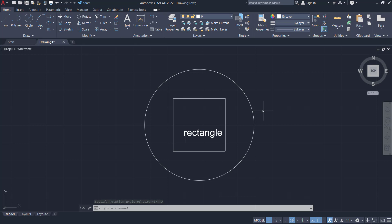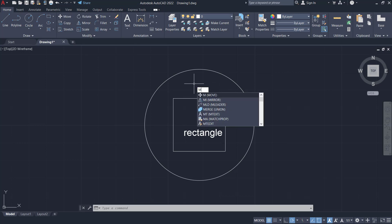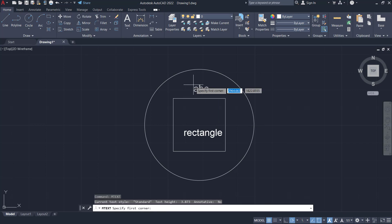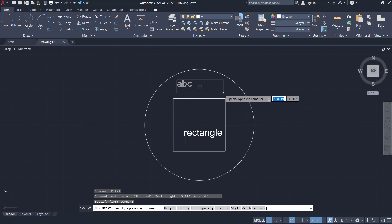You can type M text, press enter, and then I will click from this point into here.